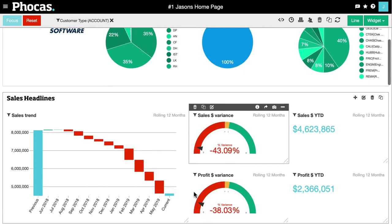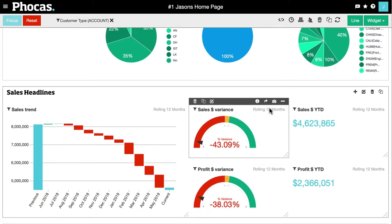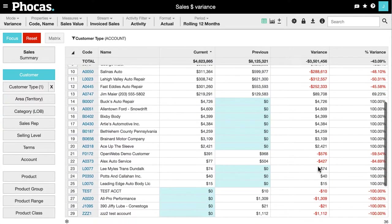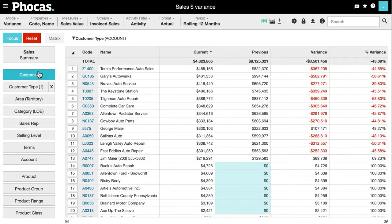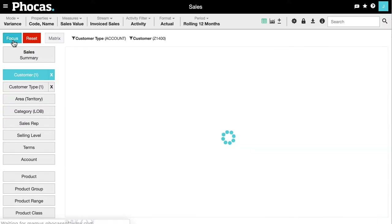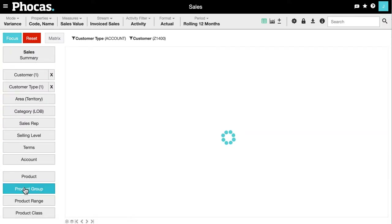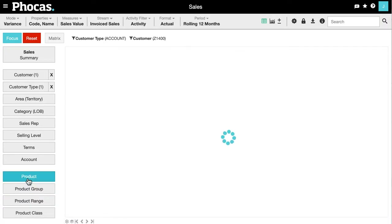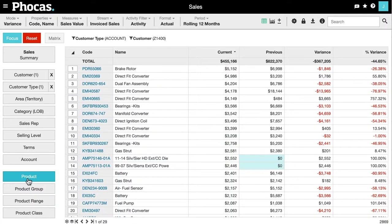I can also drill through on any widget to see the detail behind. In this case, I want to know what's driving this decline in sales revenue. I can now see which customers are up and down, and using the dimension buttons down the side, follow the data wherever it takes me — in this case, getting to the root cause of the decline.